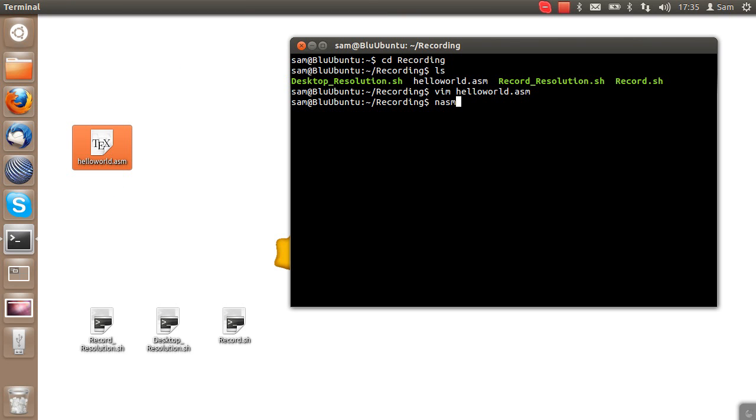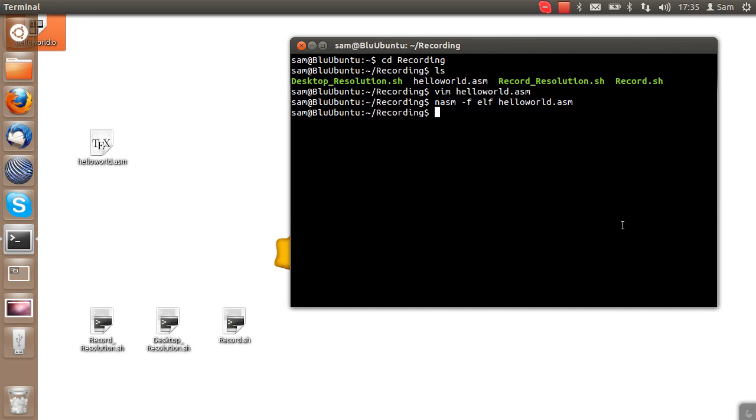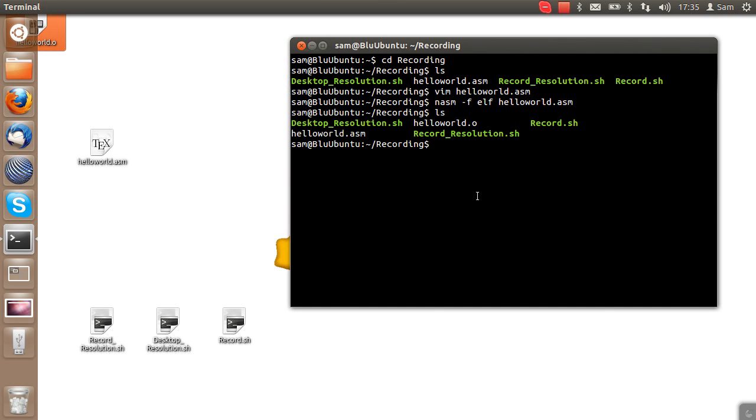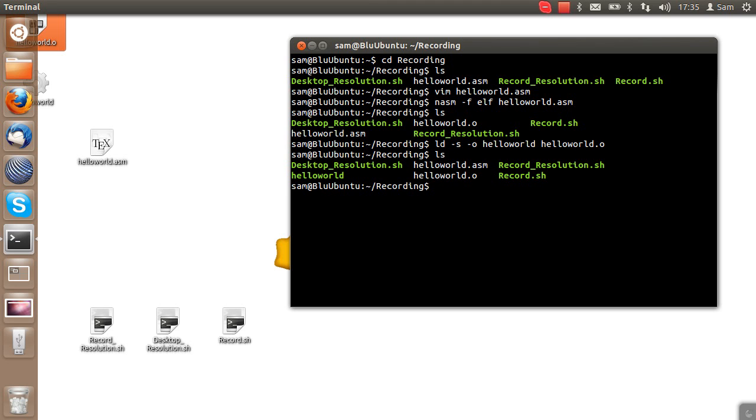Now I'm going to compile this. We do this with nasm -f elf helloworld.asm. This has created the helloworld.o document that you can see in the top corner of my screen. Then we need to link it. We do this with ld -s -o helloworld helloworld.o. Once again, if you don't know what any of the words I'm using mean, then you probably shouldn't be here. Now we have a helloworld binary we can use.